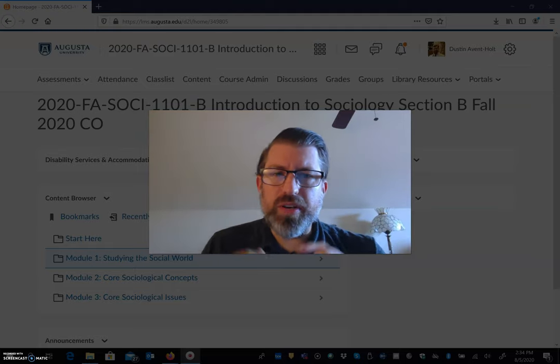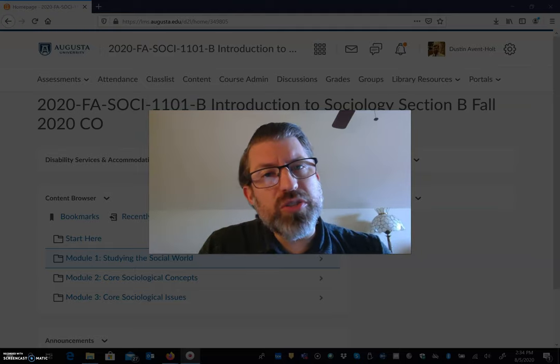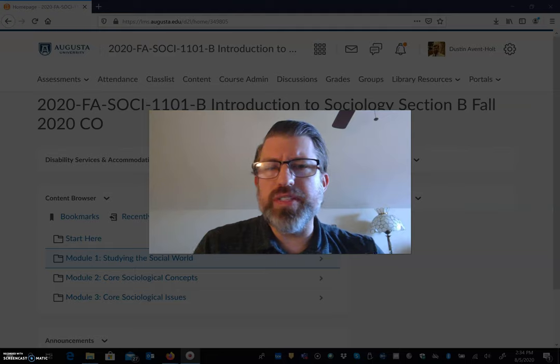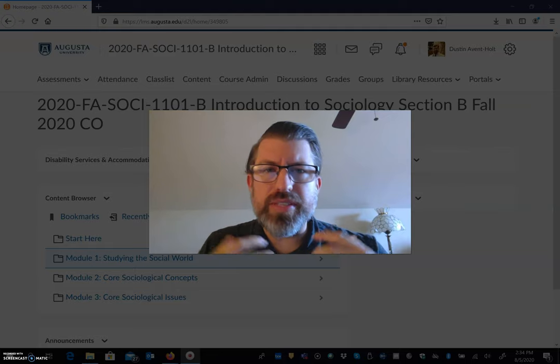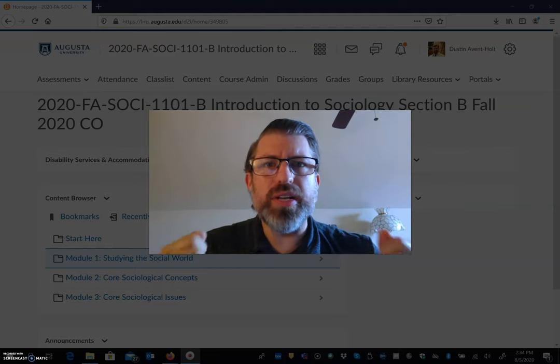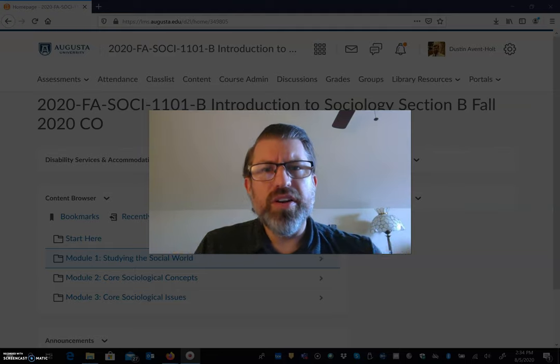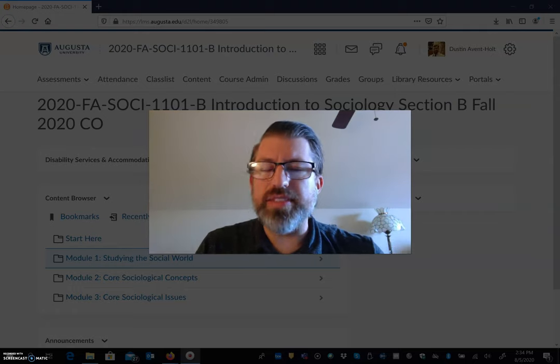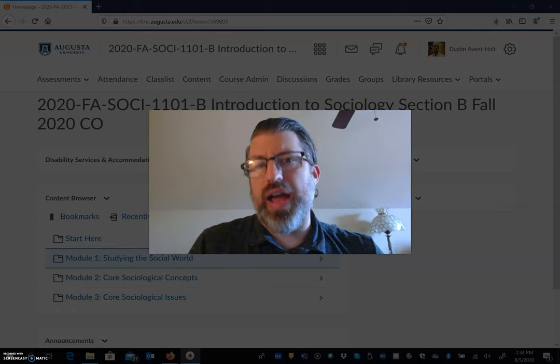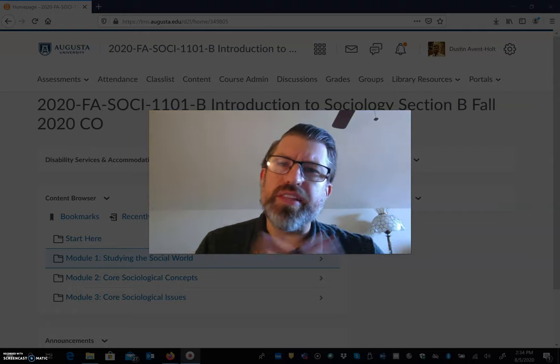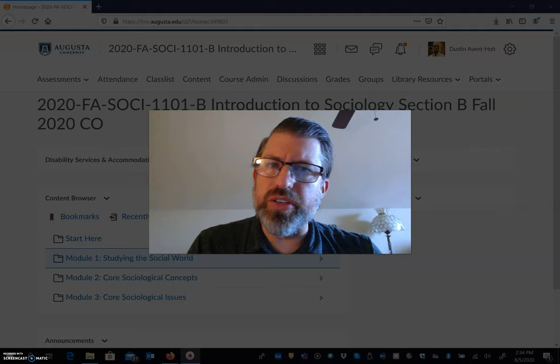Hey everyone, I wanted to make this video just to walk through the syllabus for the semester. The syllabus is probably the most important document for this or any of your other classes that you have. It outlines everything that you're going to need to know.